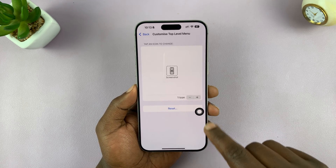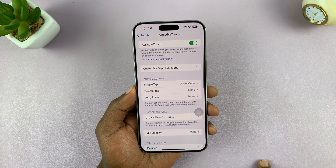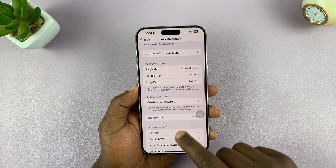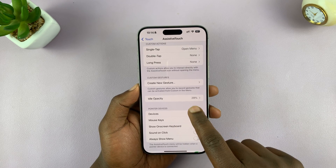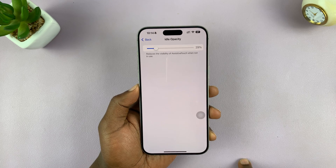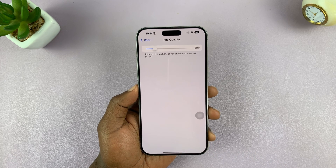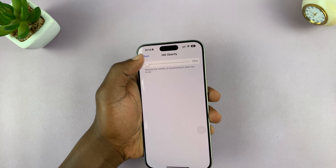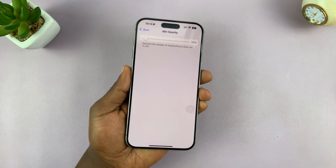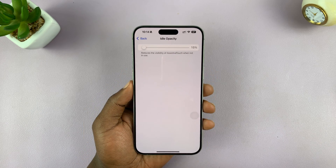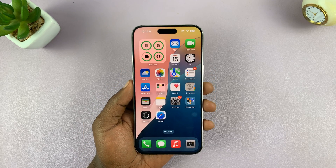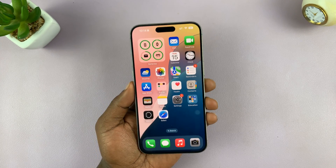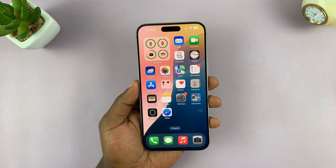Now the other thing we need to do is customize the button itself. Go back and scroll down to change the idle opacity — tap on that. This is the opacity of that button when it's idle, and we can reduce it so it's almost invisible so it doesn't stand out on the screen. When it's set low like that, if we go to the home screen, it's almost invisible. Obviously you can still see it, but only you know it's there and you can call on that button anytime.